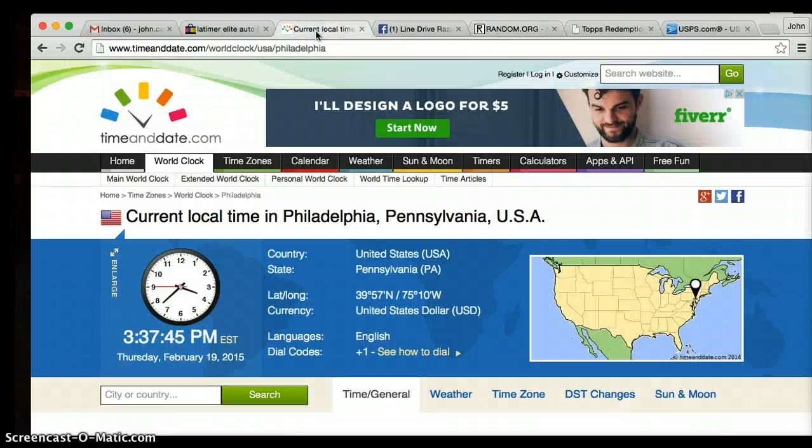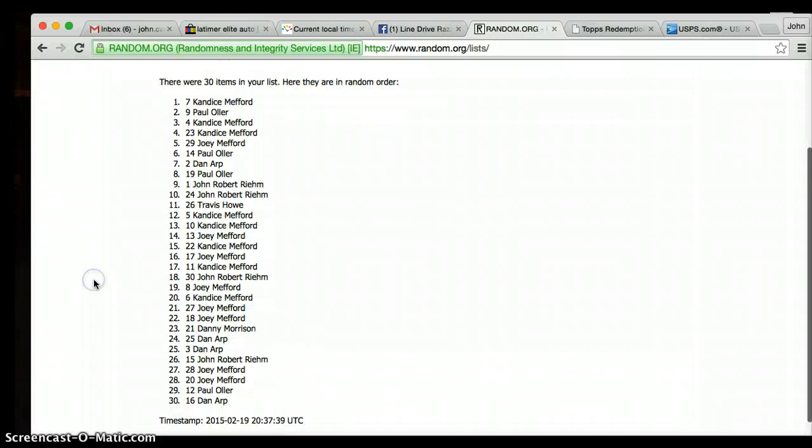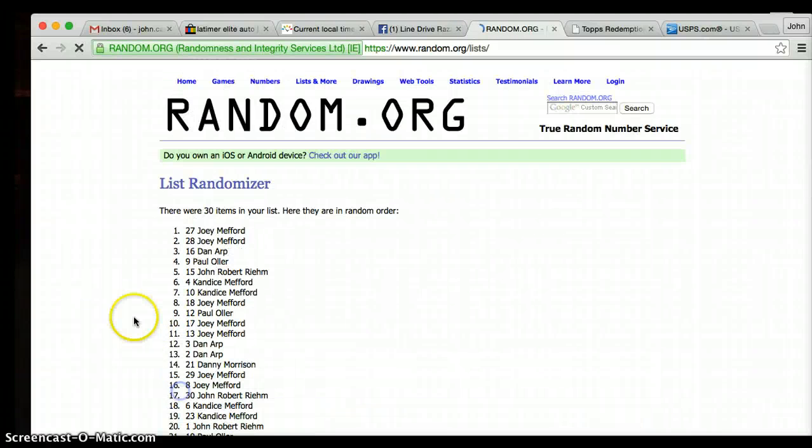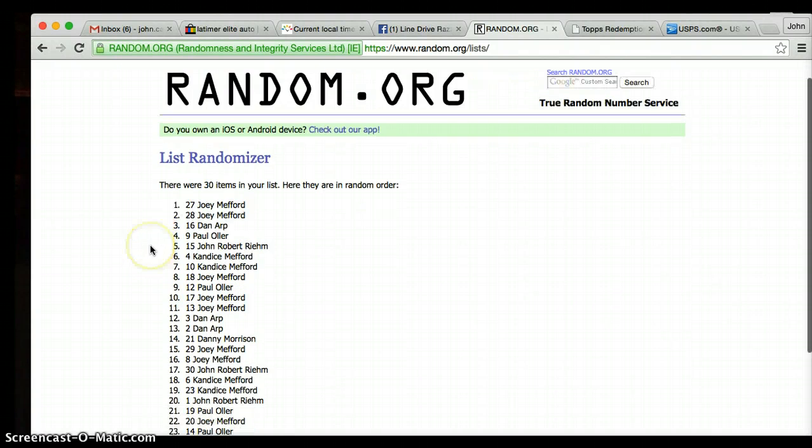The current time is 3:37. Per rules we have to go seven times, we've gone six. Here's the money roll. Good luck. Joey Meffred! Joey Meffred, get me your information so I can pack this up and ship it to you.